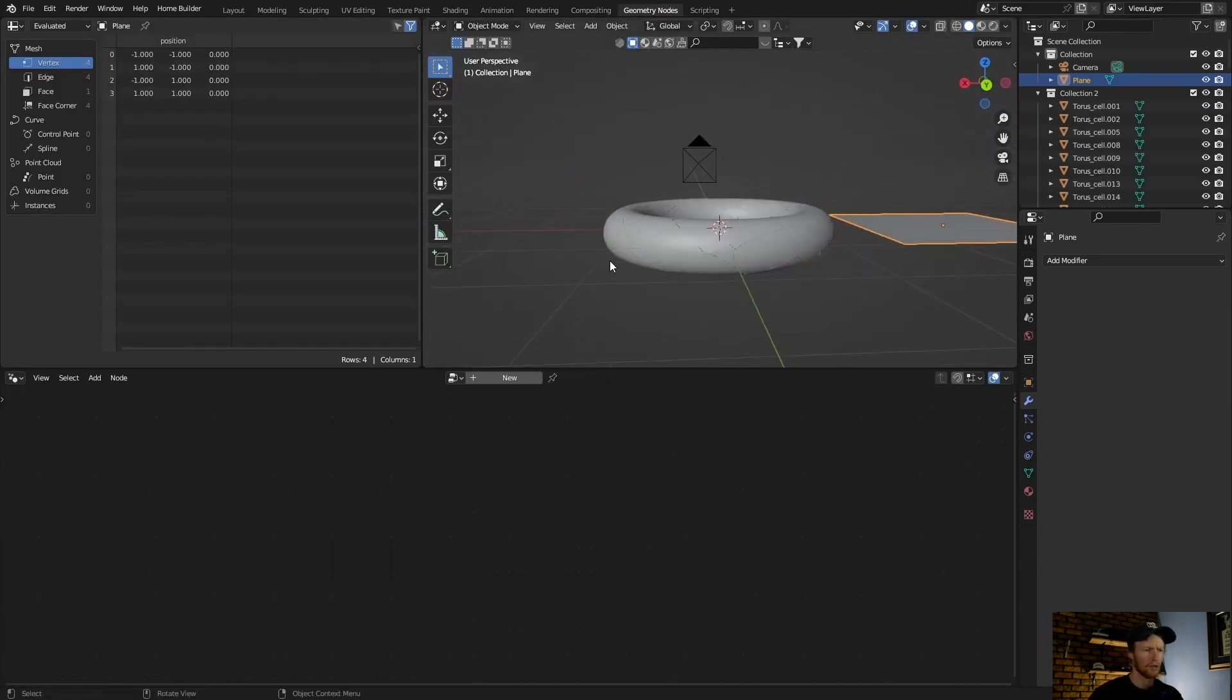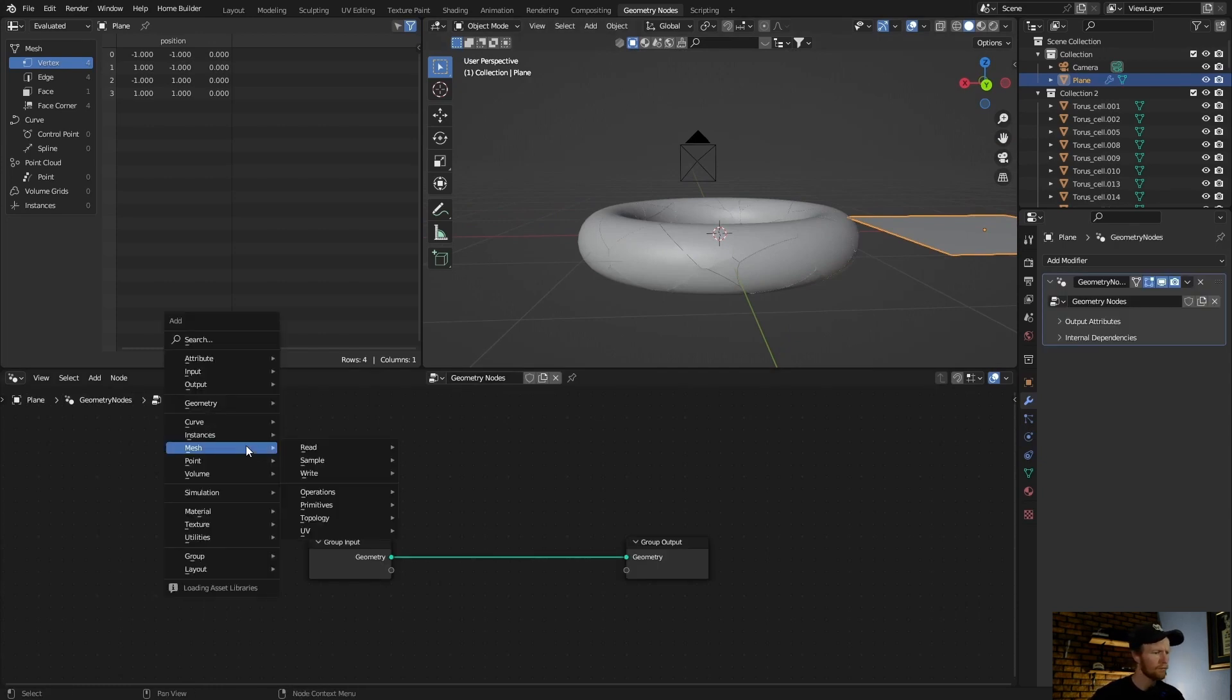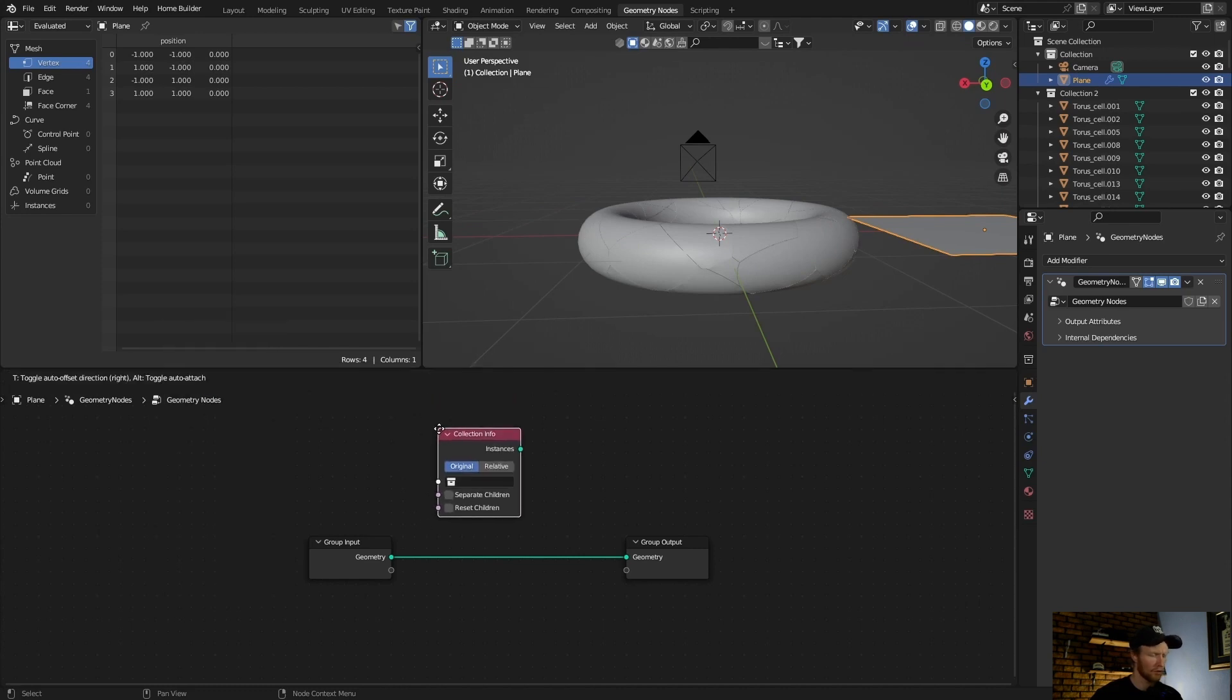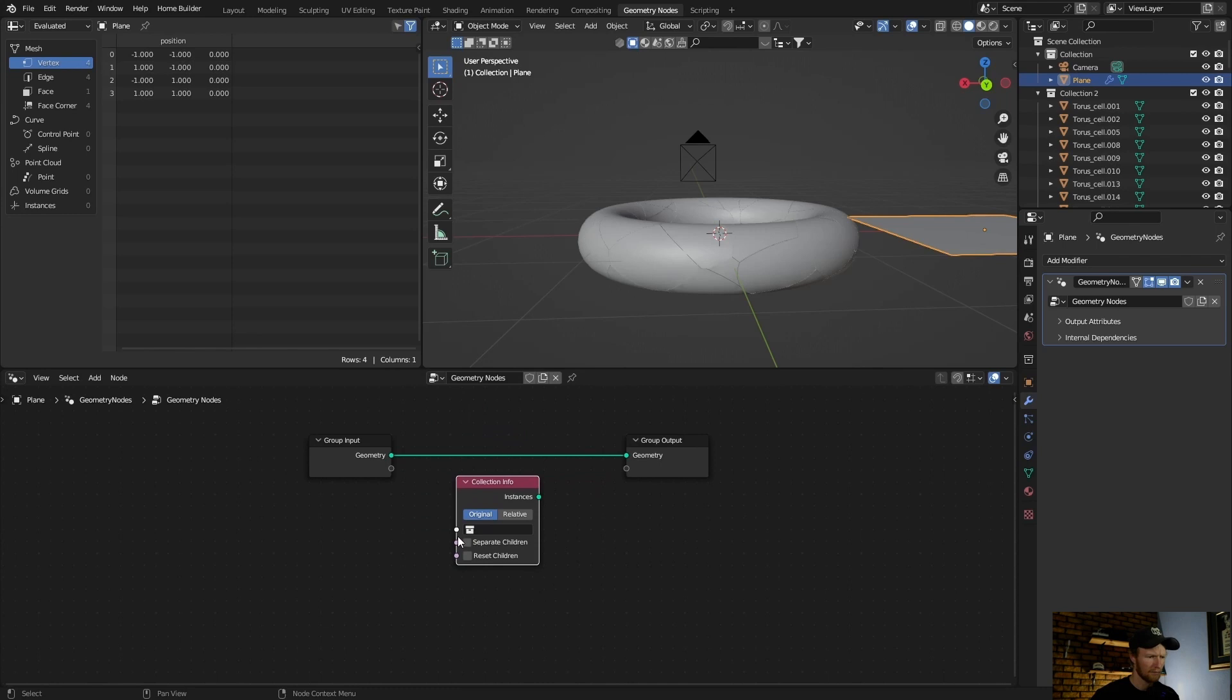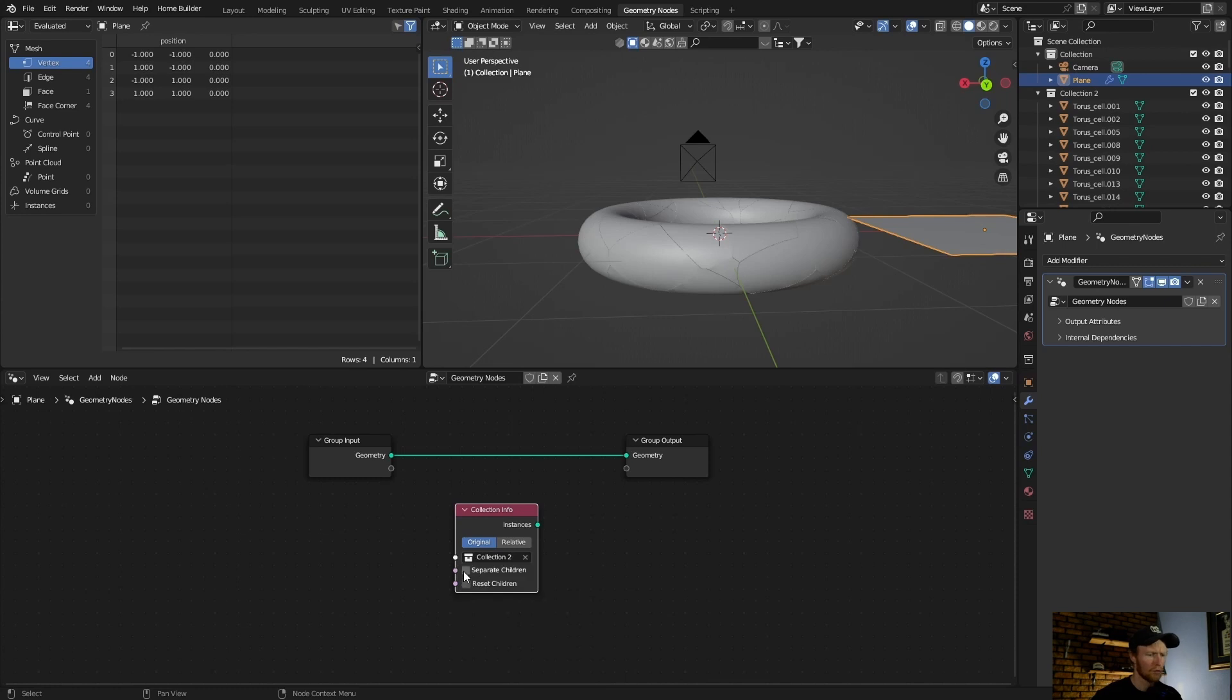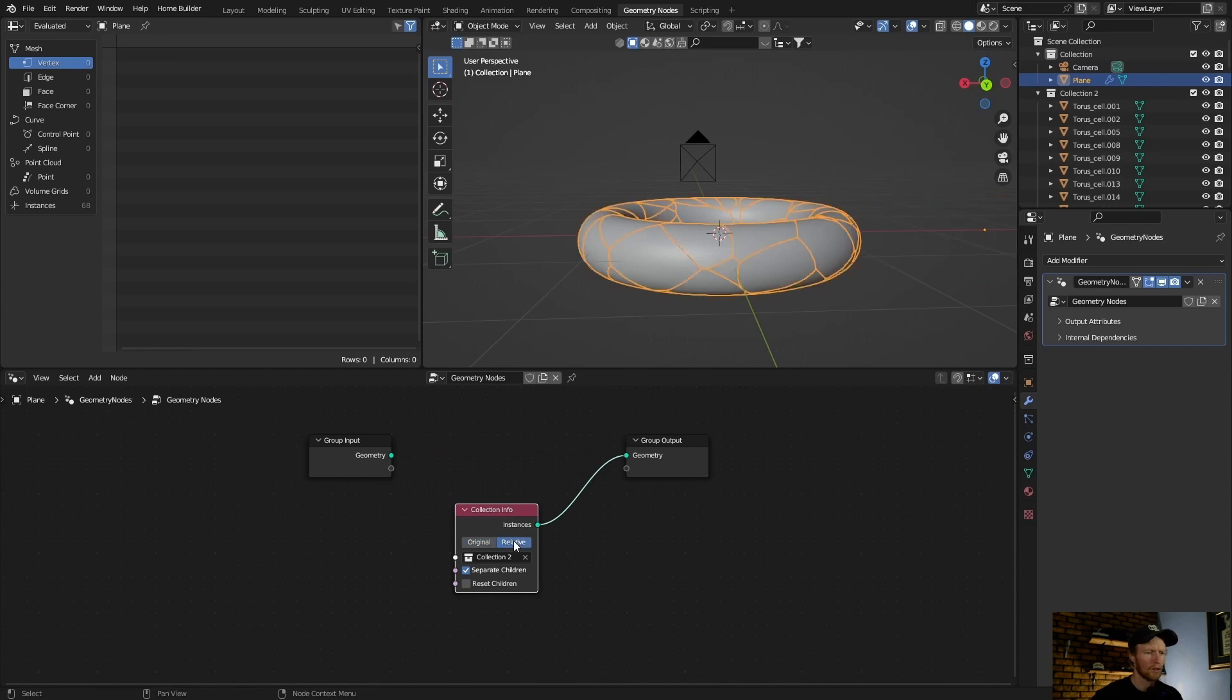Go to geometry nodes, zoom in, hit new. Then go shift A, input, scene collection info, put this here. Bring this down, select collection two. Now enable this, put this in here and change this to relative. Now hide this.